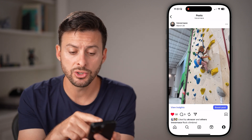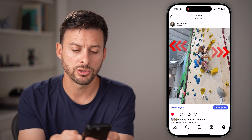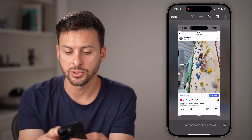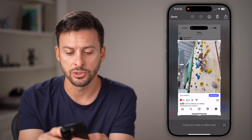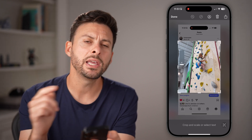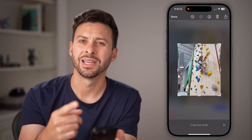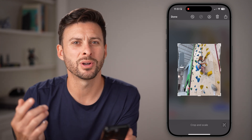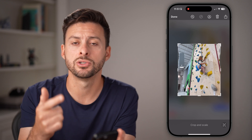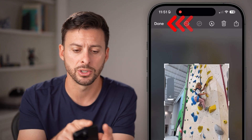The first option is you can go to that post and just take a quick screenshot. From here you can just crop it down to just the image, and then you could re-upload it with the music. However, it's not great because then you lose all of your likes, your comments, and all of that stuff. So it's not a great option.